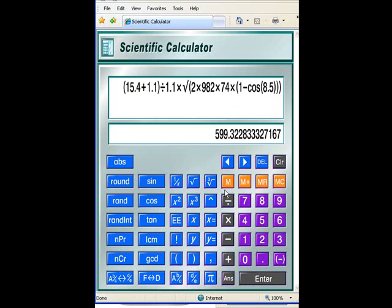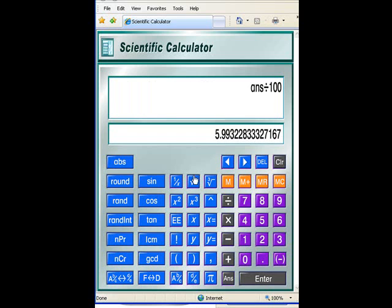Hit enter. 599 divided by 100, of course, 5.99 meters per second. Of course, that will be rounded to 6.0 meters per second.